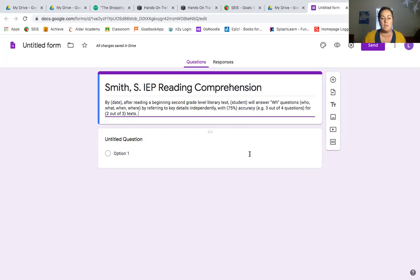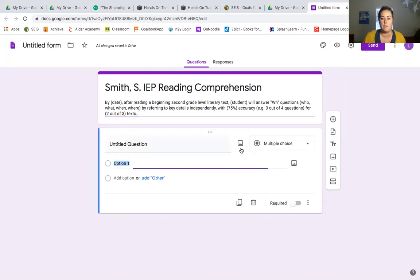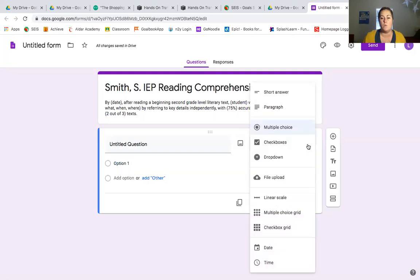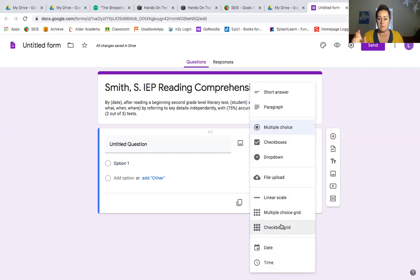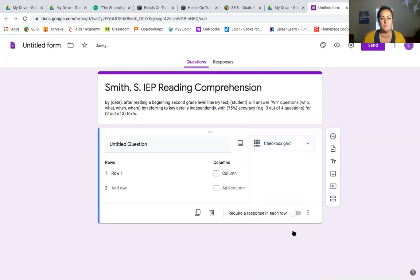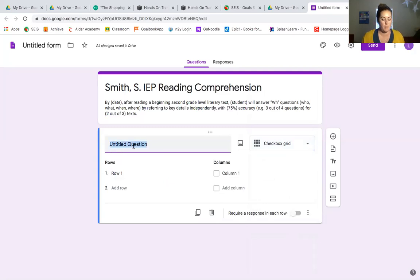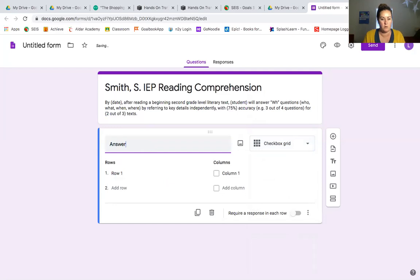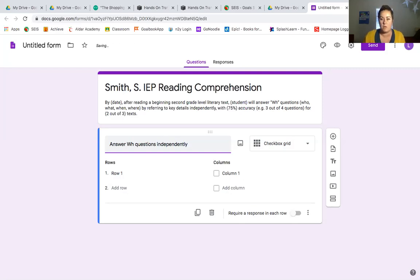By pulling out things like exactly what the student needs to do, so he's answering four questions and needs to do it independently, that's going to be the basis for how I build my Google Form. Google Forms provides you with this first box and if you just click on it and go over here, we can select the type of question that we want. Because of the multiple pieces of this goal, it's not just answering one thing, you need to answer four things, I'm going to go with the checkbox grid. This is one of my favorites. In the first question, we're going to pull out something very simple to title it because we already know what the goal is about. So I'm just going to put answer WH questions independently.